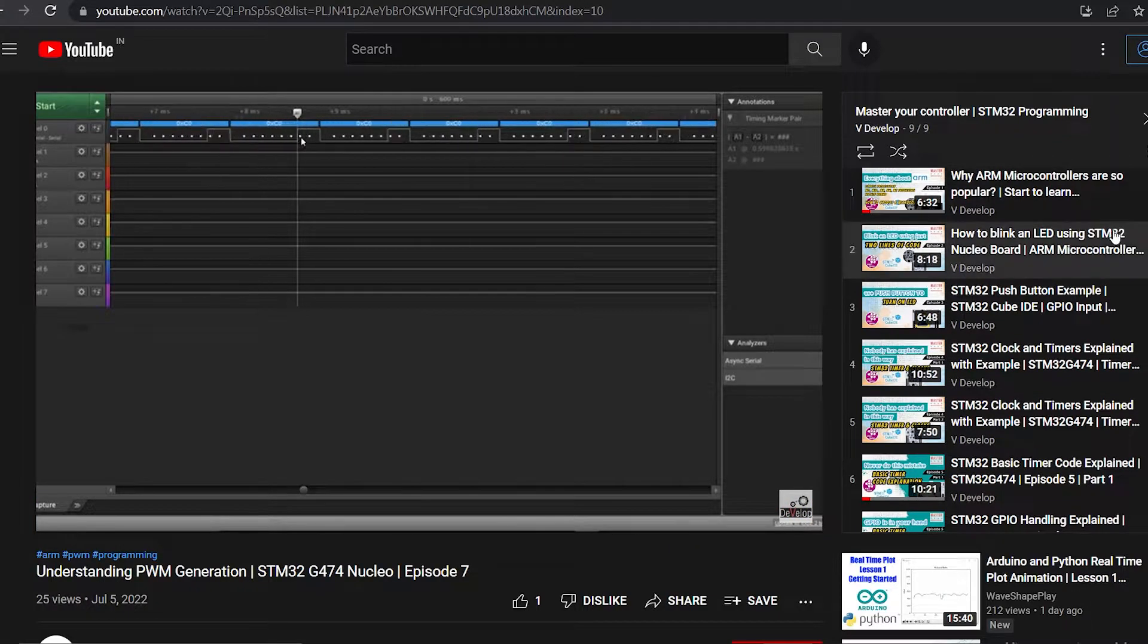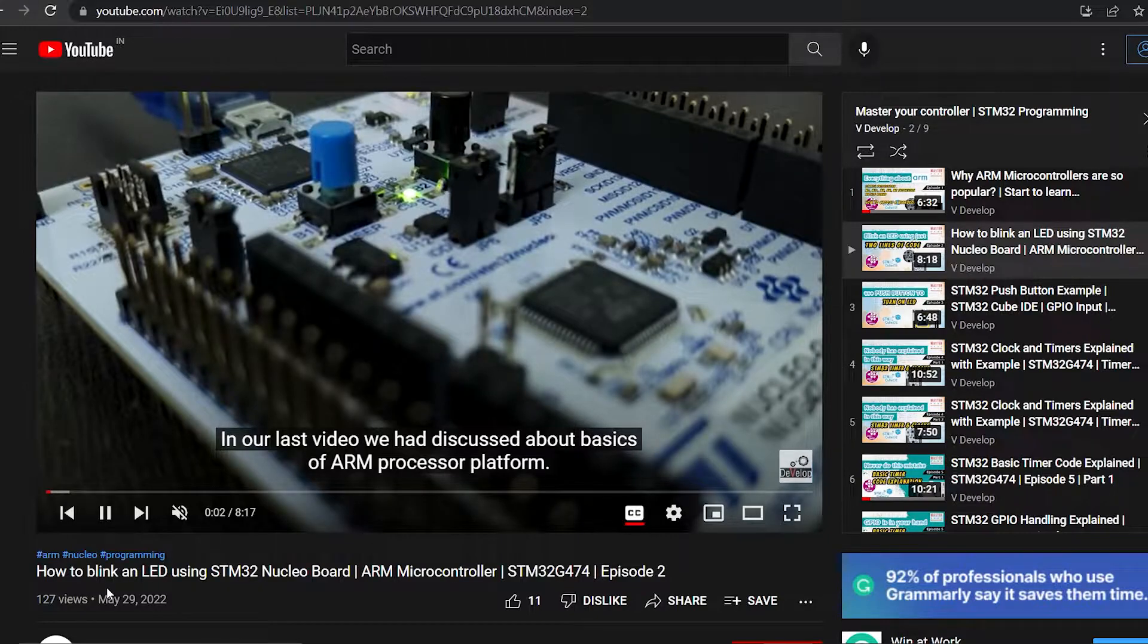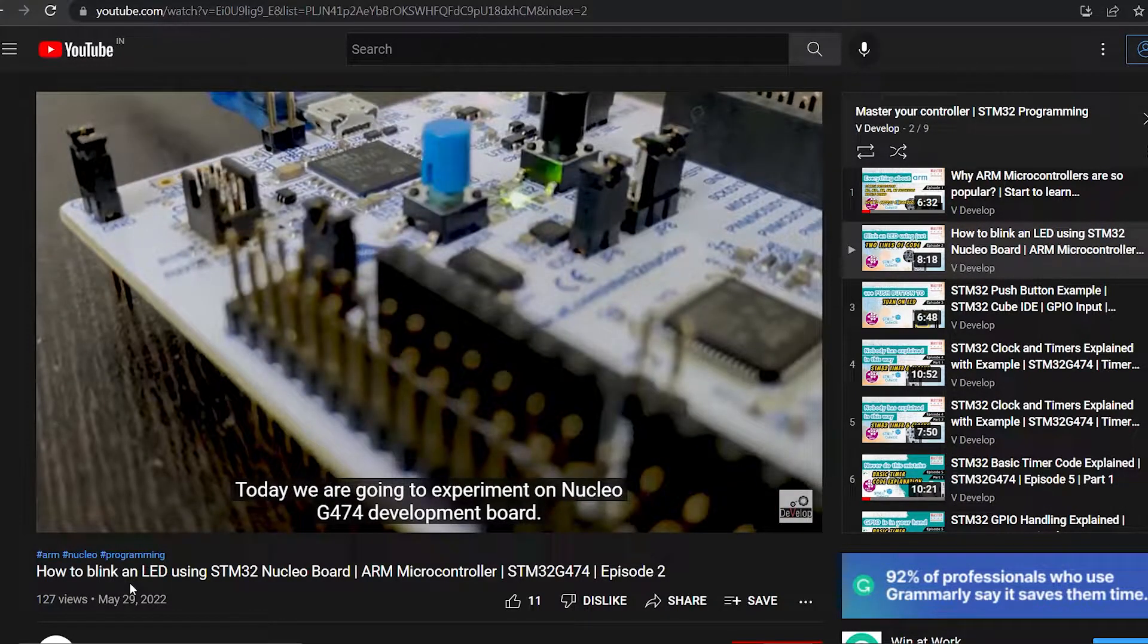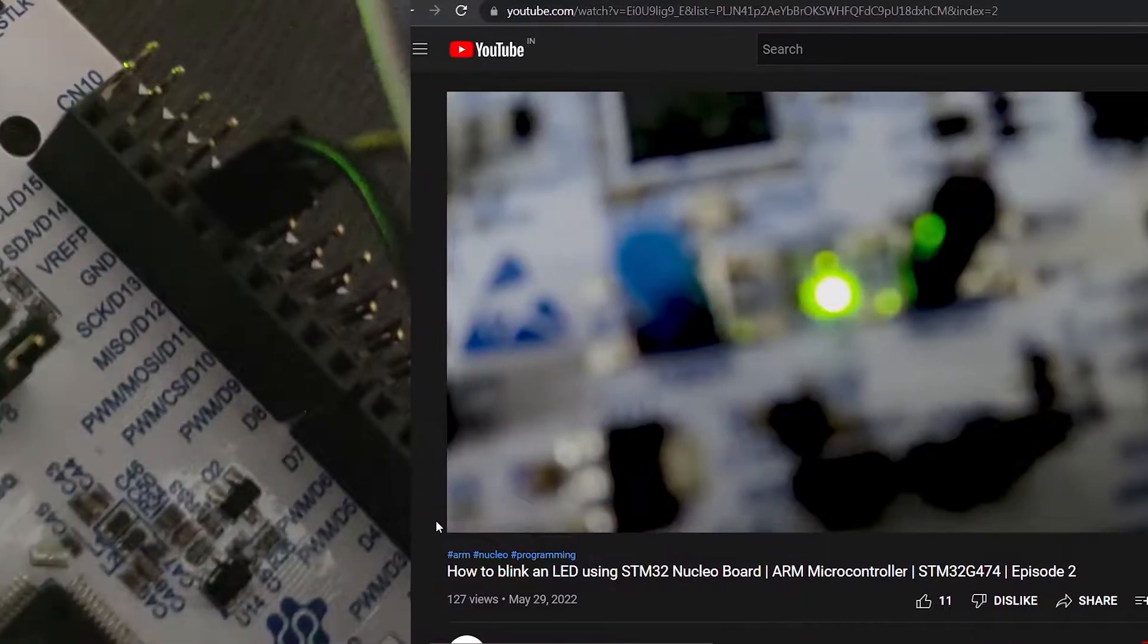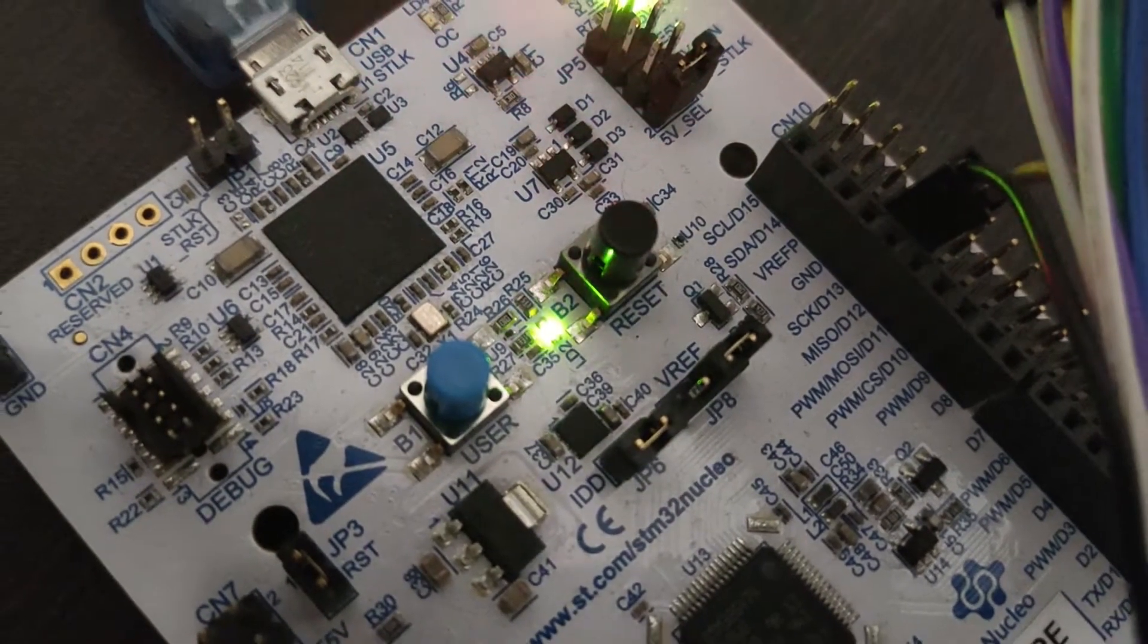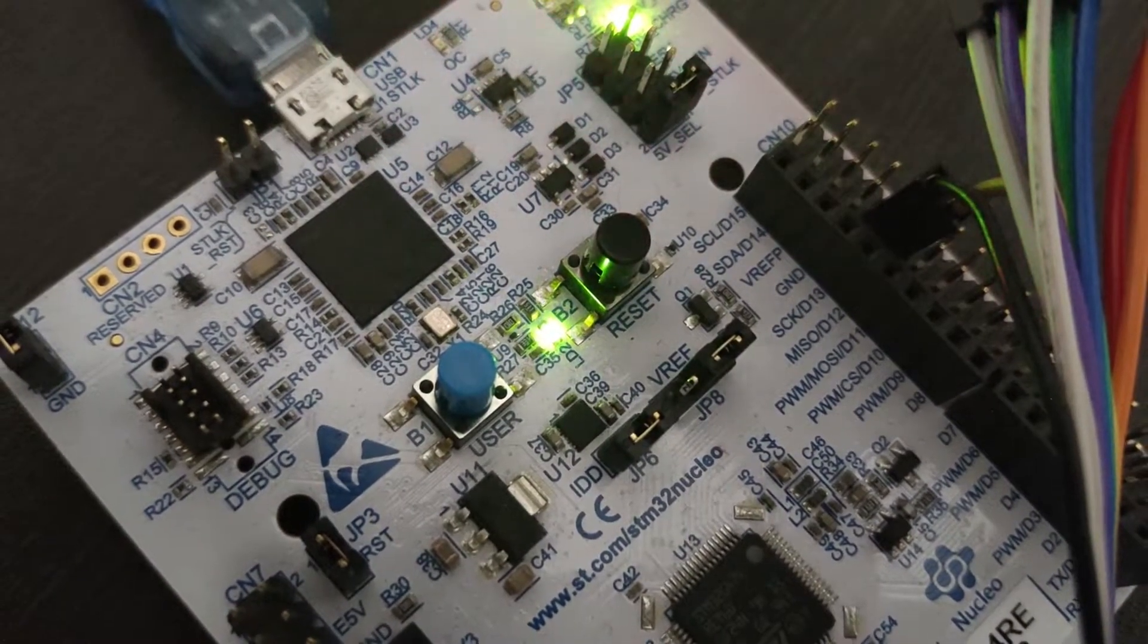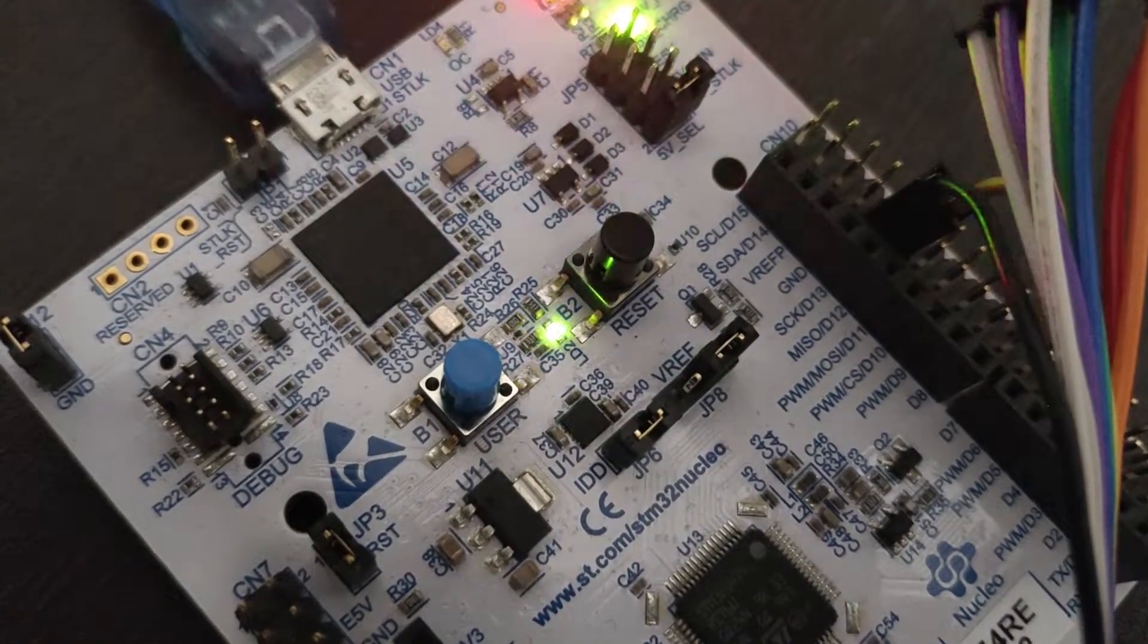In our first STM32 project, we created a blinking LED program, right? The LED was just turning on and off there. But what if we can control the brightness while it is turning on? And what if we can turn it off by reducing the brightness slowly like you can see in the screen. Put your glasses on and let's dive.